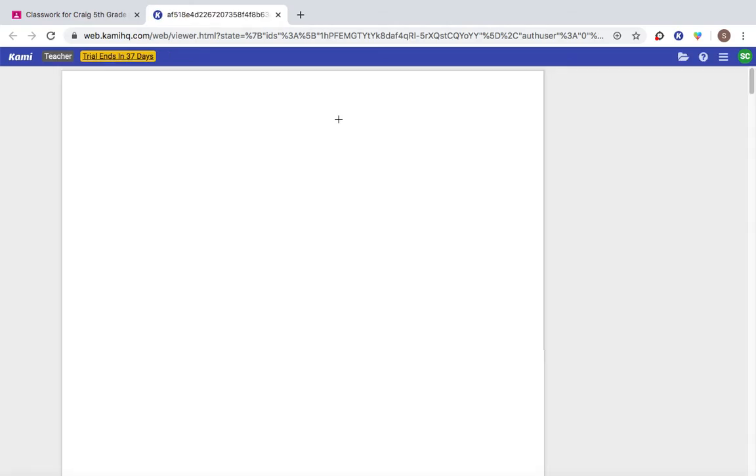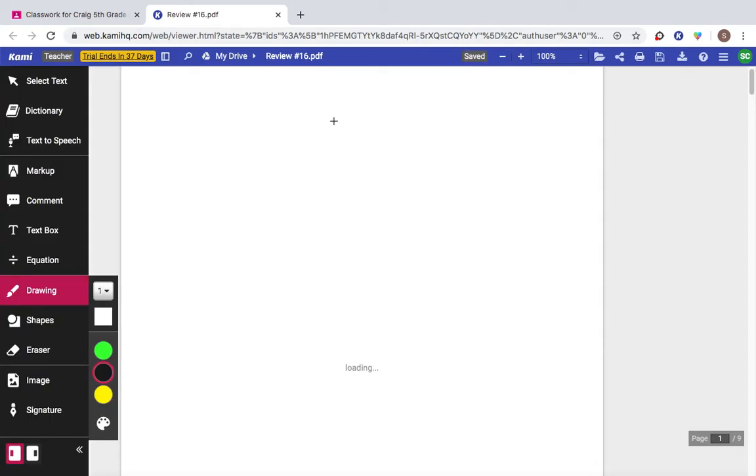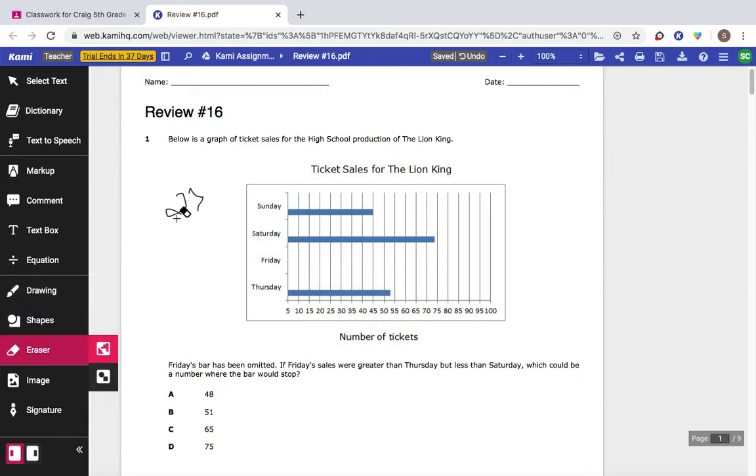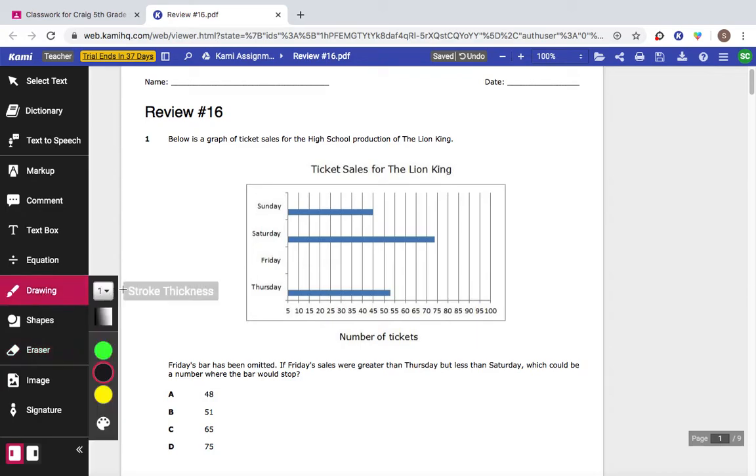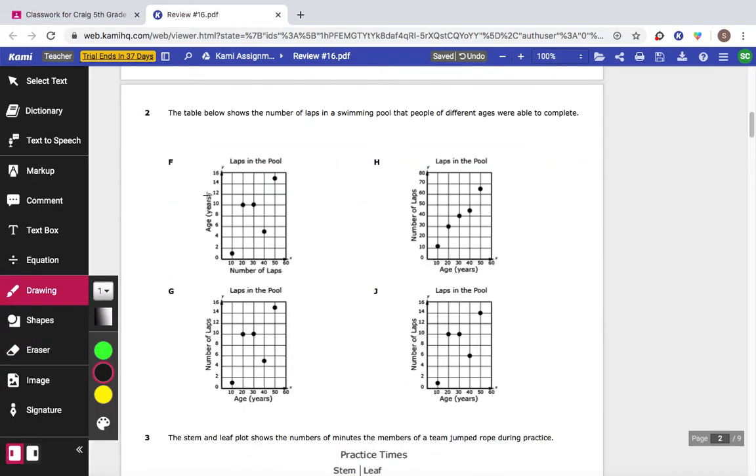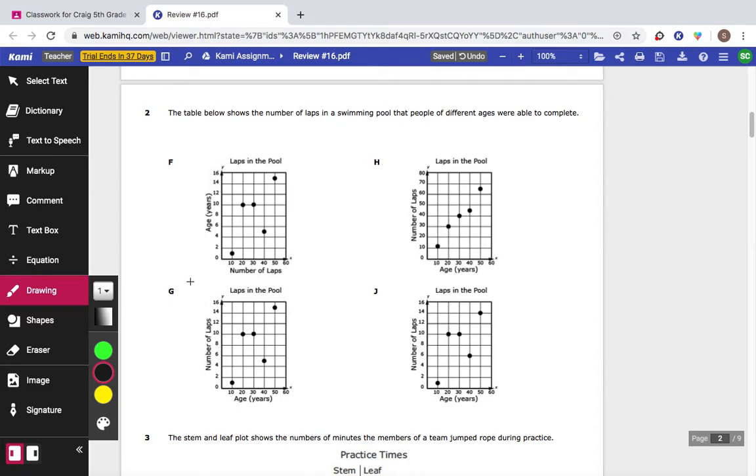Go ahead and get it open so that you can write on it. I'm having way too many people just circling answers without showing me work. I want to be able to see some work out here on the outside. You have a bar graph. Number two says the table shows the number of laps in a swimming pool that people of different ages were able to complete. But they don't give us a chart to match a graph to. So that's why I'm telling you the right answer should be G.